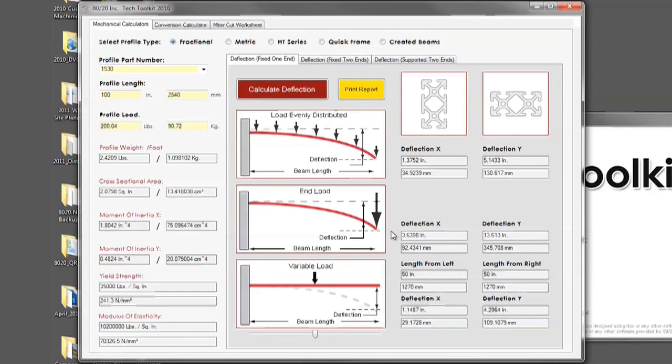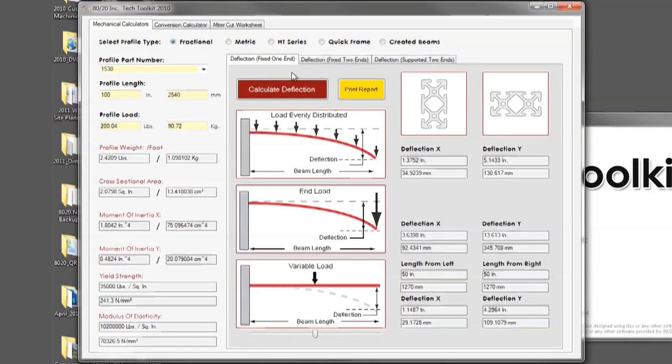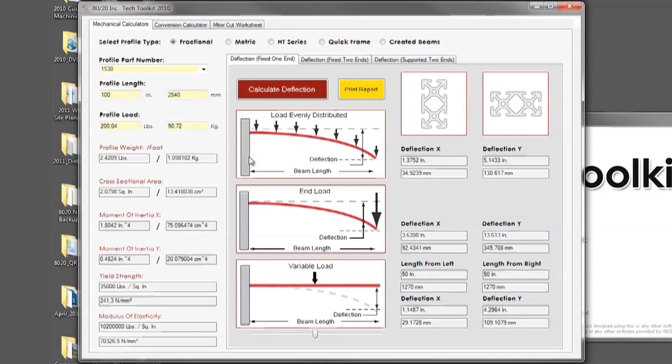You have three different scenarios to choose from on how your beam will deflect. The first is the beam being fixed on one end. This is the profile being fixed to a given vertical beam and being open on the opposite end.